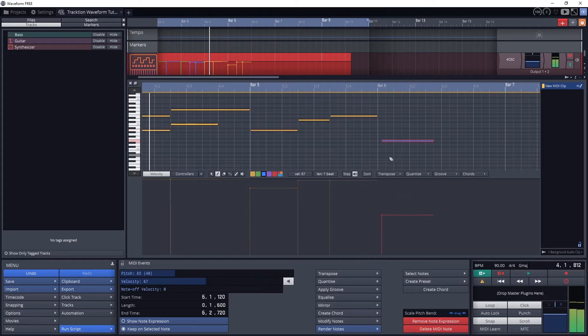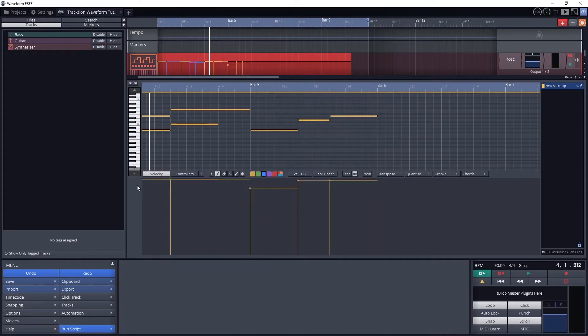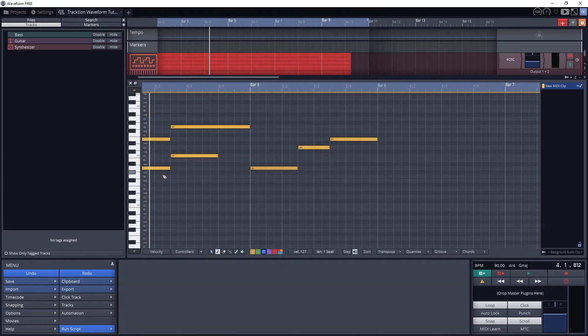That can affect the volume of a note, and actually the sound of how hard it sounds like it was hit depending on how the particular synthesizer manages it. We can adjust the velocity of individual notes later, but this is the default for when we draw the notes in.